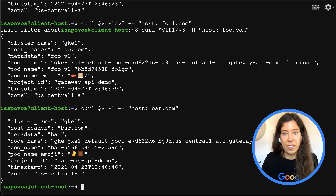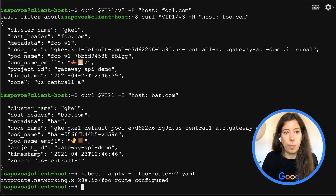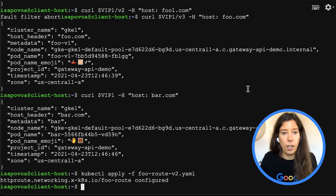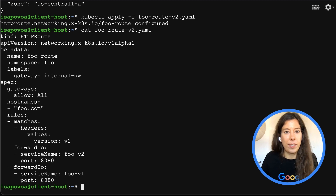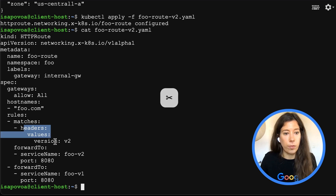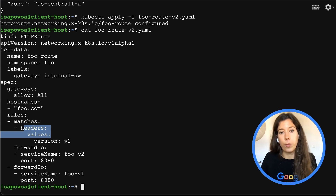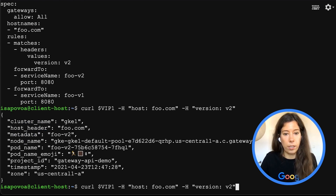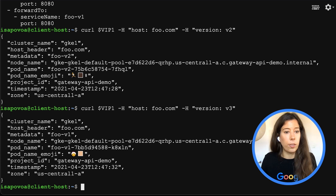Let's move on to the second example that we mentioned in our slides. I'll apply the route first as it takes a bit to take effect, and we'll confirm that it matches what we just mentioned. Let's take a look — same name and namespace, but the matching is now on headers version v2. Let's make a curl request with the header version v2 to verify that foo v2 answers back. Looks good. And if I change to version v3, then you'll see that foo v1 is the default rule, so it replies back.